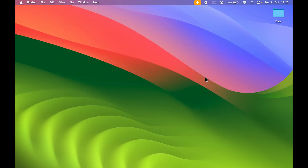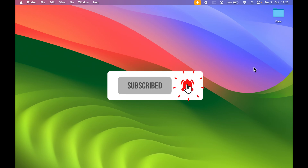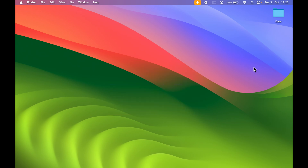That's pretty much it for today's video. If you find this video informative, don't forget to subscribe. I will see you all in the next one — thank you!